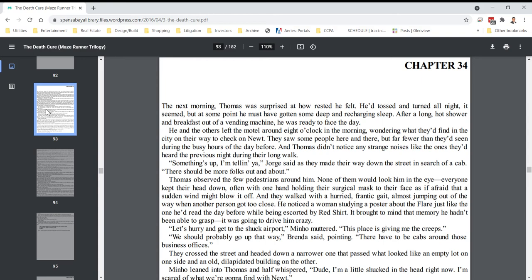and Thomas didn't notice any strange noises like the ones they'd heard the previous night during their long walk. Something's up, I'm telling you, Jorge said, as they made their way down the street in search of a cab. There should be more folks out and about. Thomas observed the few pedestrians around him. None of them would look him in the eye. Everyone kept their head down, often with one hand holding their surgical mask to their face, as if afraid that a sudden wind might blow it off. And they walked with a hurried, frantic gait, almost jumping out of the way when another person got too close.